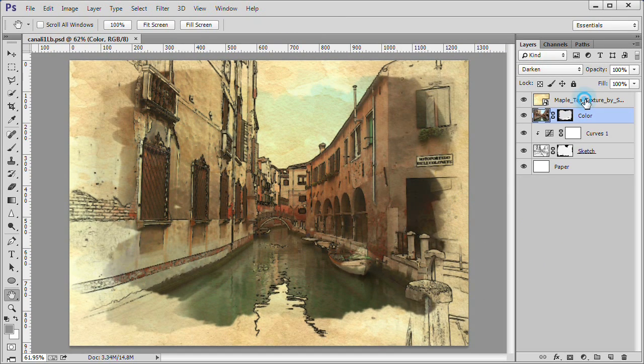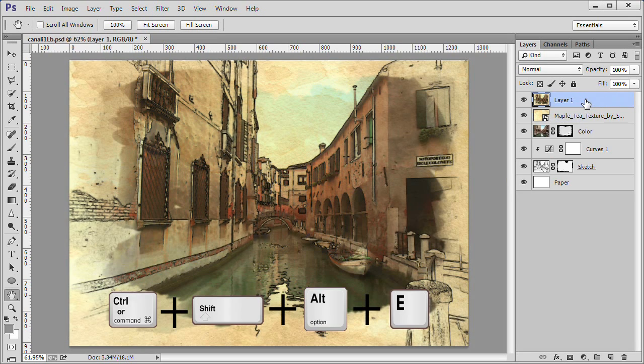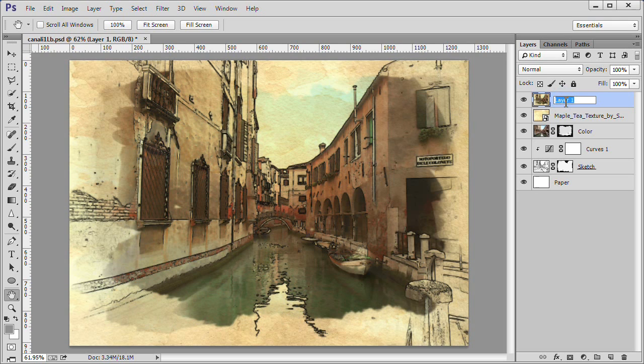Select the top layer. Then press Ctrl, Shift, Alt and the letter E to create a composite layer. Name the layer composite.